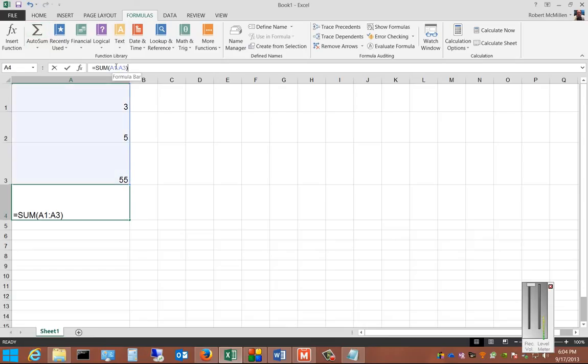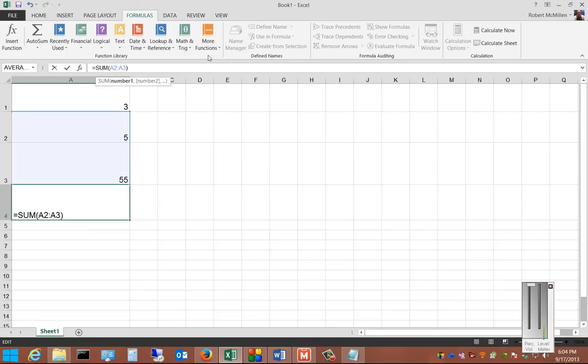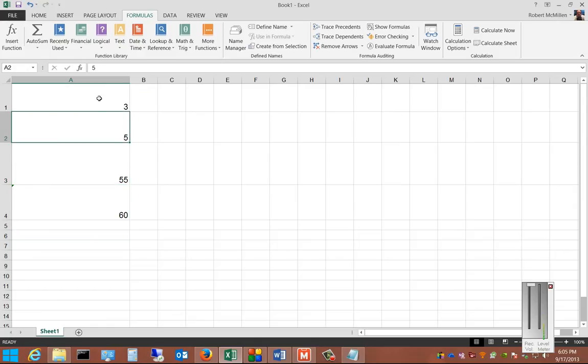From here, if we want, we can edit by just clicking inside it. Change to a different number. We'll change so we only want cells 2 and 3 added instead of 1, 2, and 3. And then we'll just go ahead and hit Enter. And now we see it just adds 55 plus 5 rather than adding the 3.